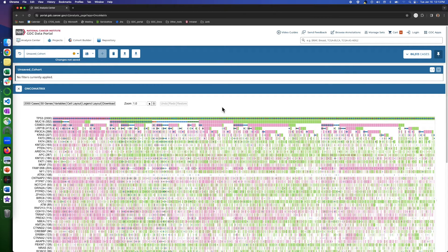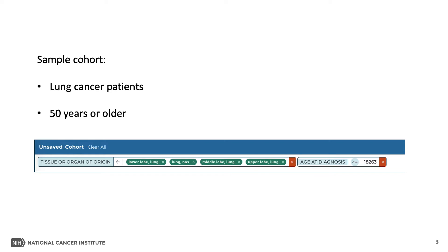To demonstrate the tool here, we are using a sample cohort that contains lung cancer patients who are 50 years or older. We have named this cohort LUNG50+. We have videos on creating and using cohorts, and if you haven't already seen those, we encourage you to watch them to see how cohorts are created.